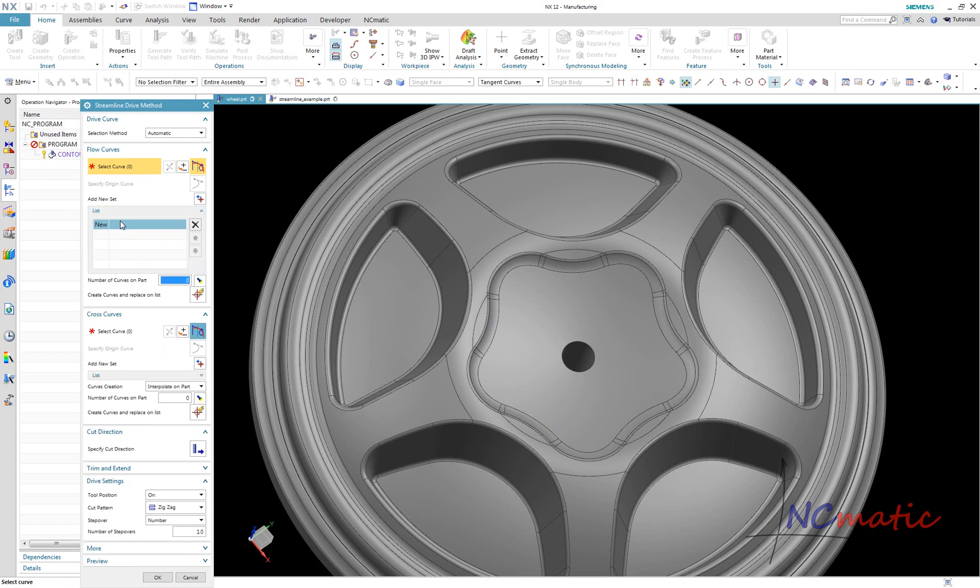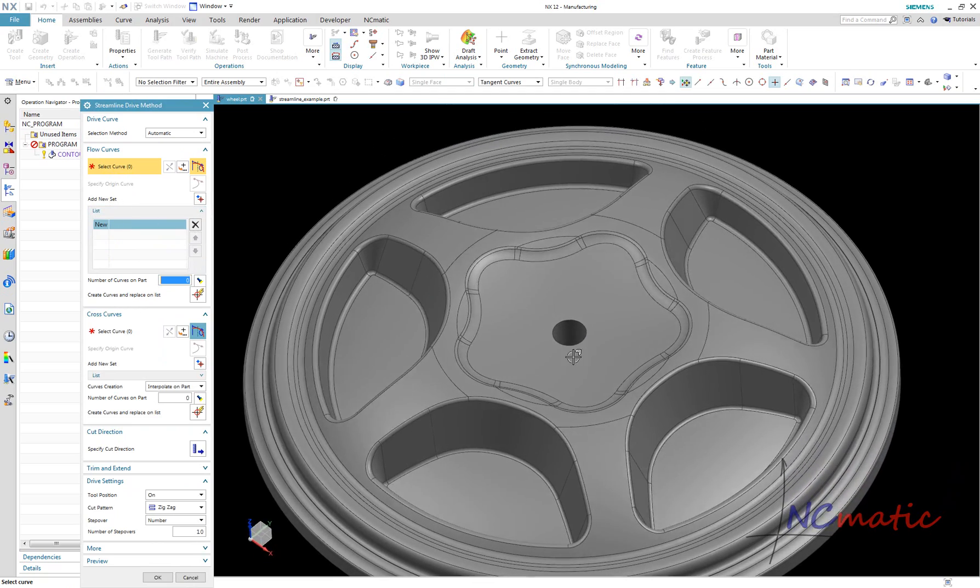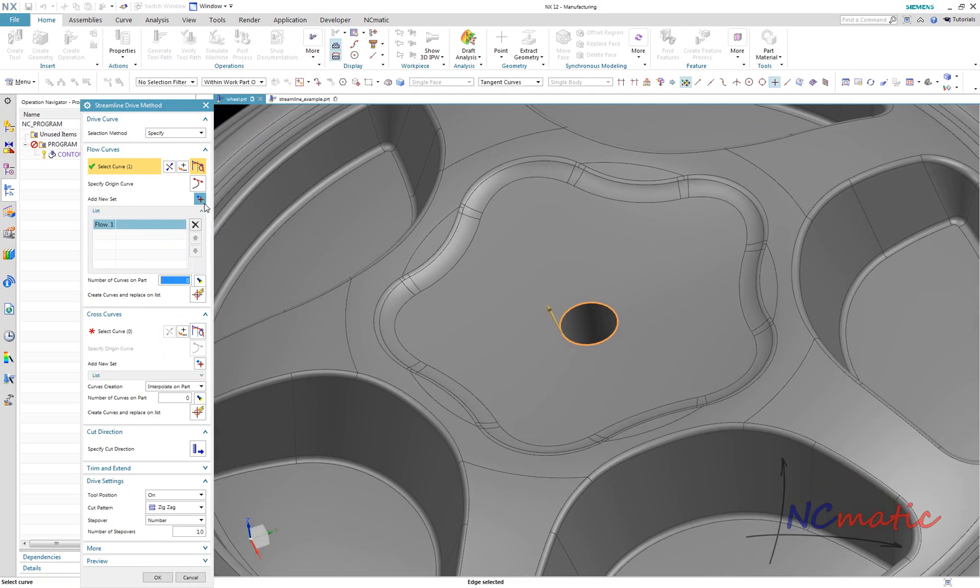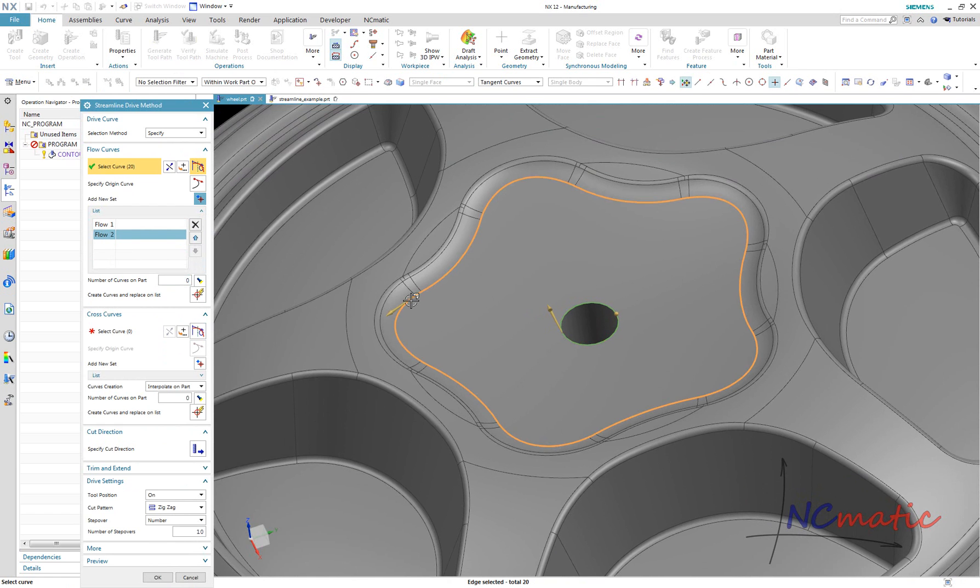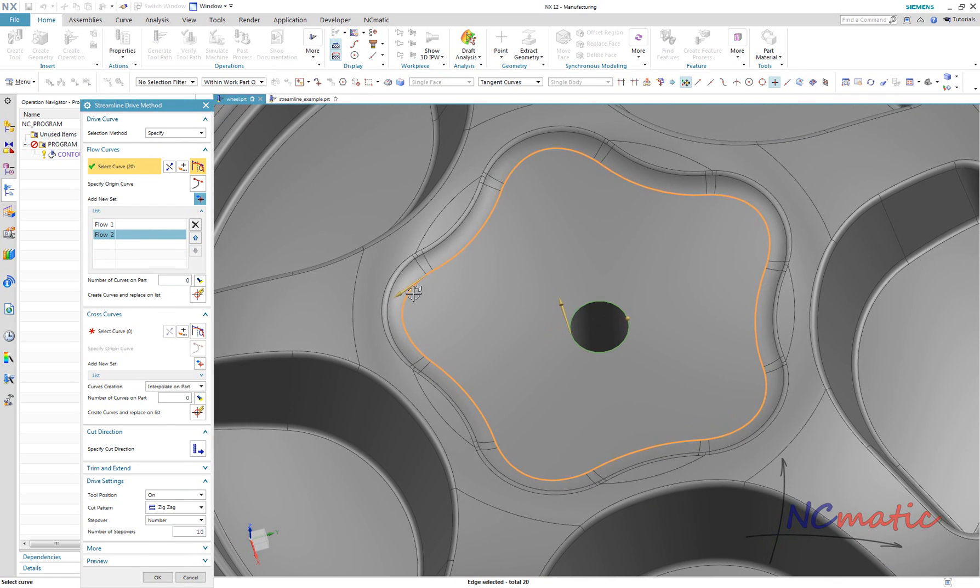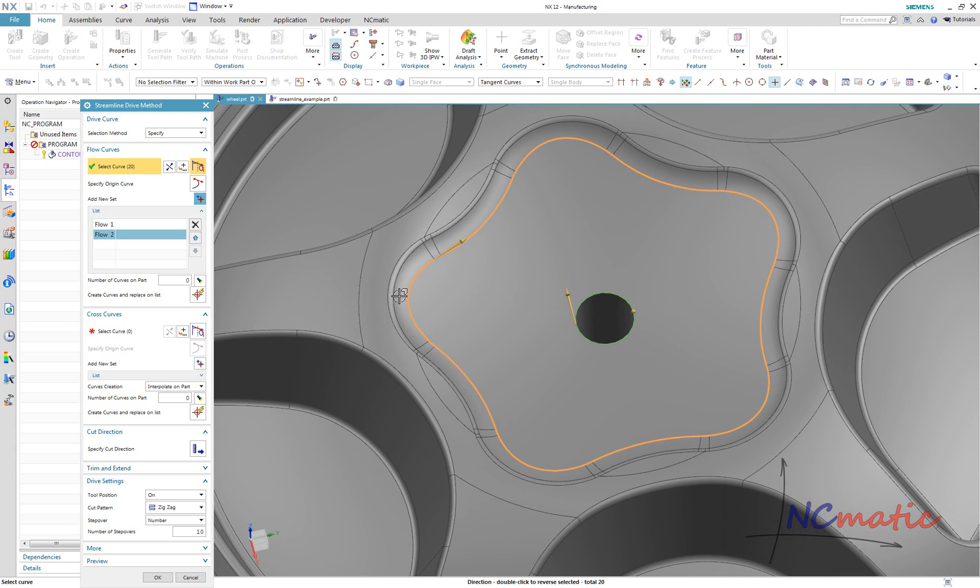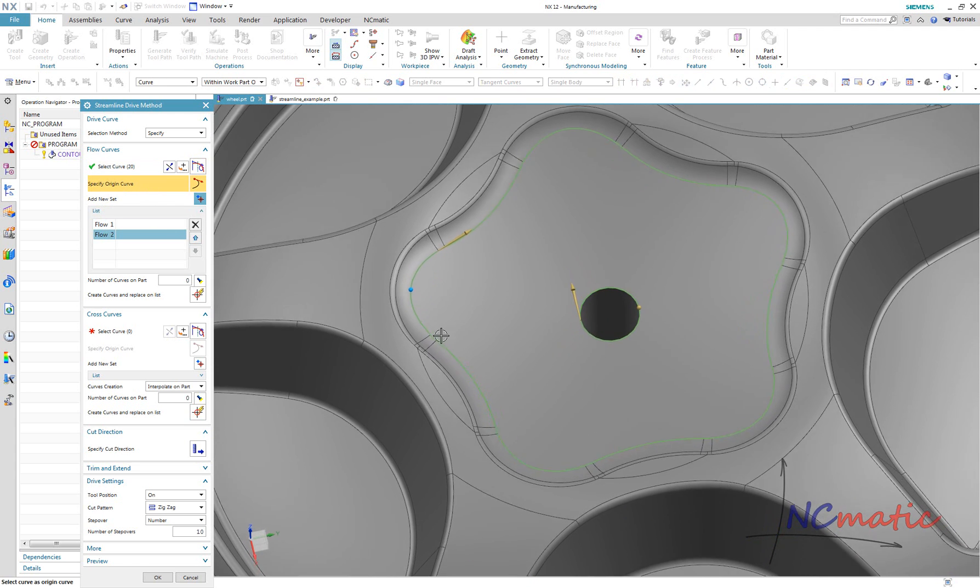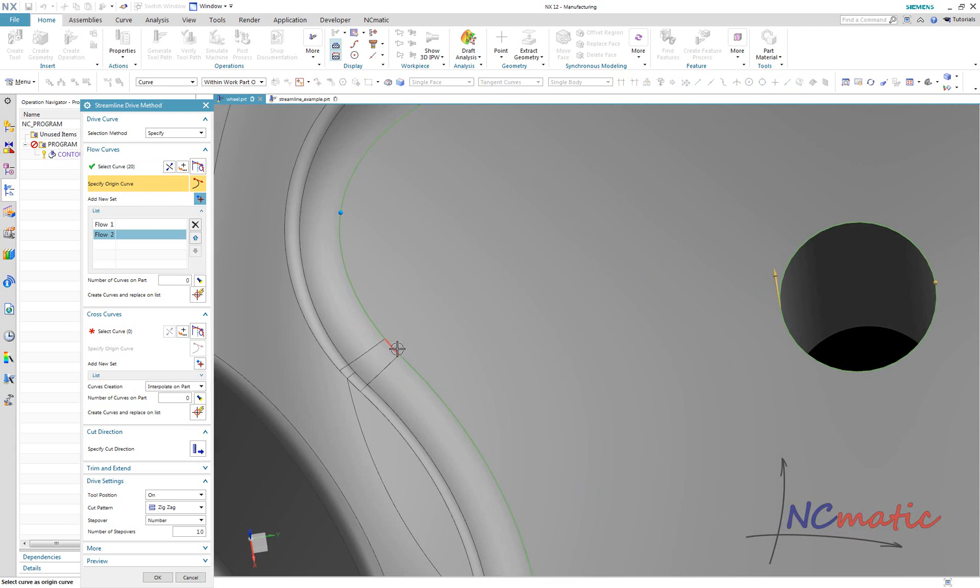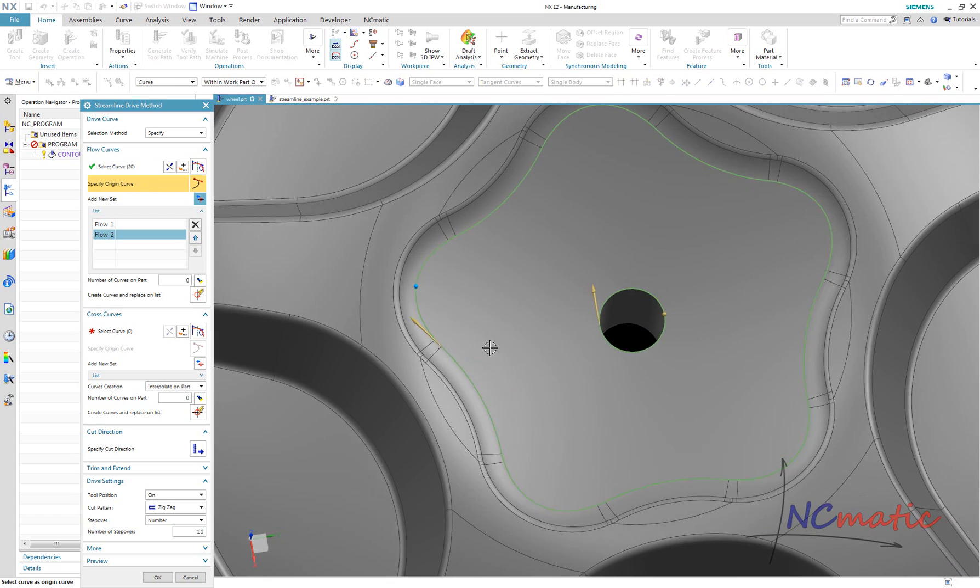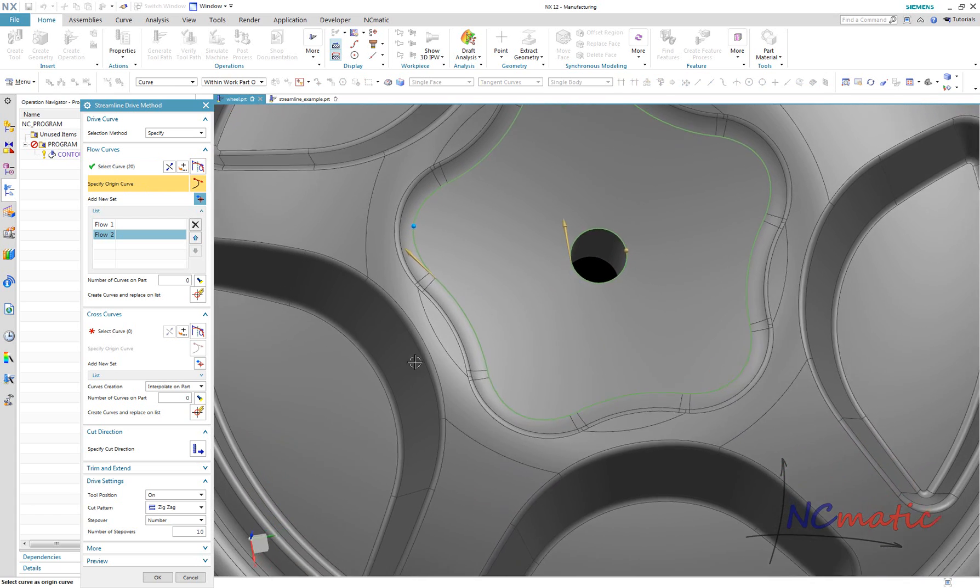But I can create it manually. In this case, I need two flow curves. I select the first one and click add new set, and here is the second one. We need to pay attention to the directions of each curve. In this case, they should be pointing in the same direction. Also, if the curve is closed type, its origin point matters.